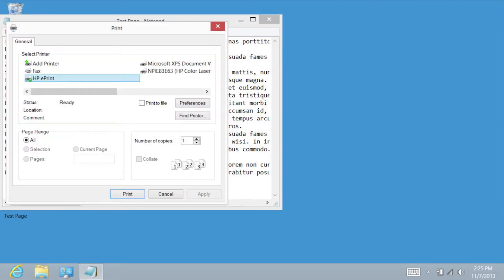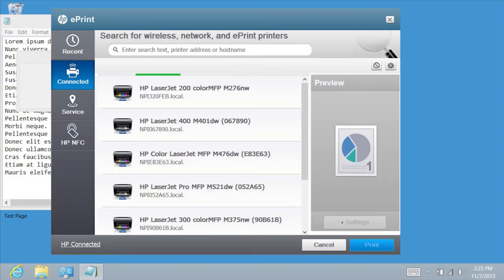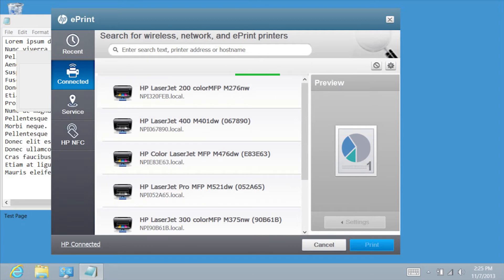If not already selected, tap HP ePrint. Tap Print. The HP ePrint software dialog box will open and begin searching for ePrint enabled printers in your area.